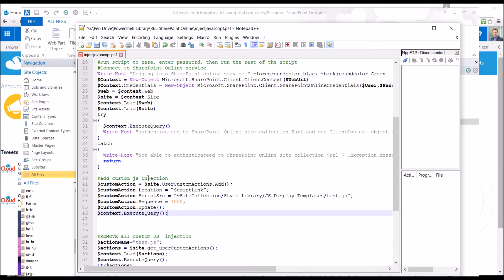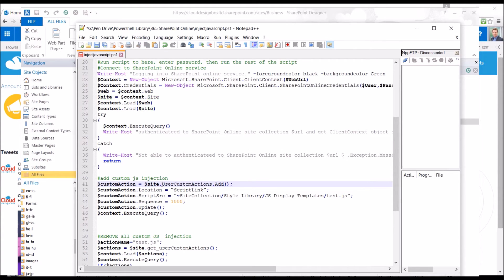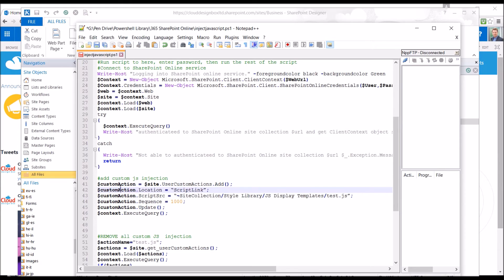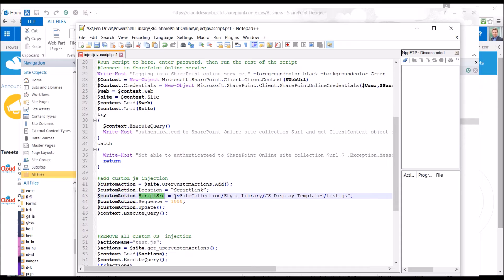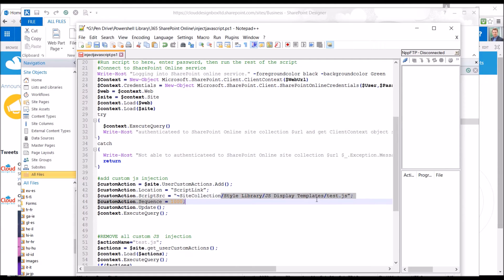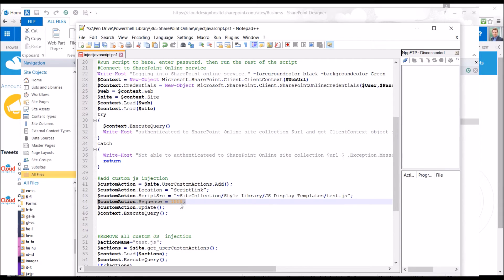What we do is we call the site using the client object model. And once we've loaded that site object, we get the user custom actions and we add a new one. I'll save that as a variable and put in the parameters for that. So location is a script link. And also whereabouts does that script link go to? I put in this to the local site collection first, and then I put the path to the JavaScript file. And then you can put the sequence that you want that to run in. I'm just going to put that to 1000 so it's near the end. And then we update that and action that to the site.